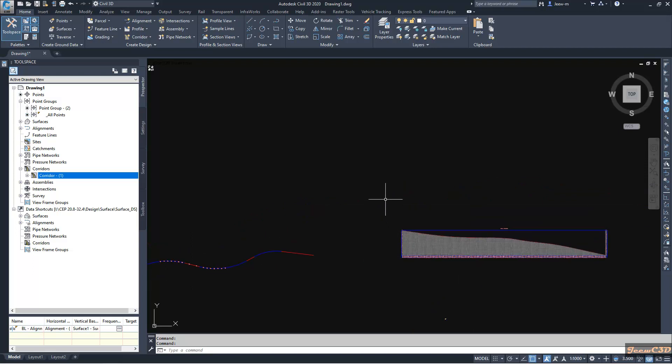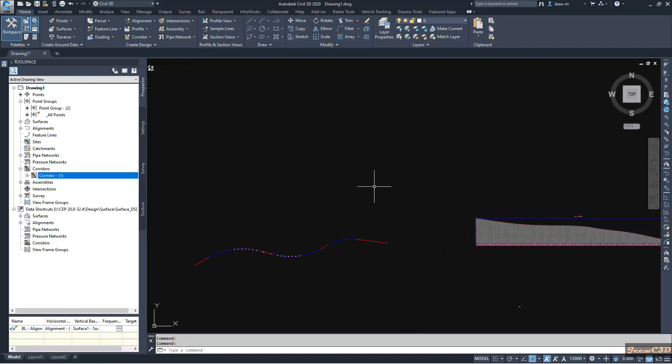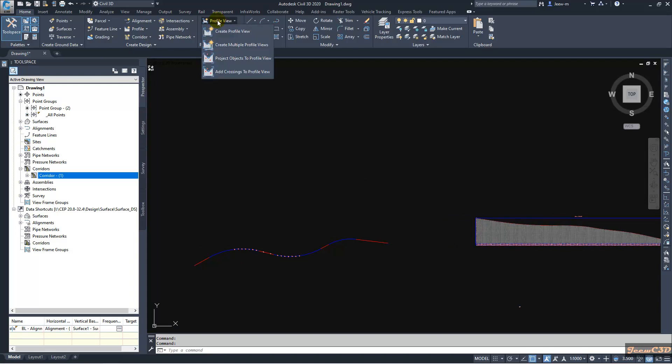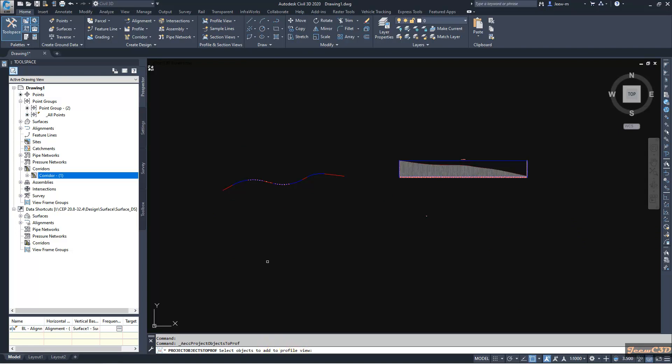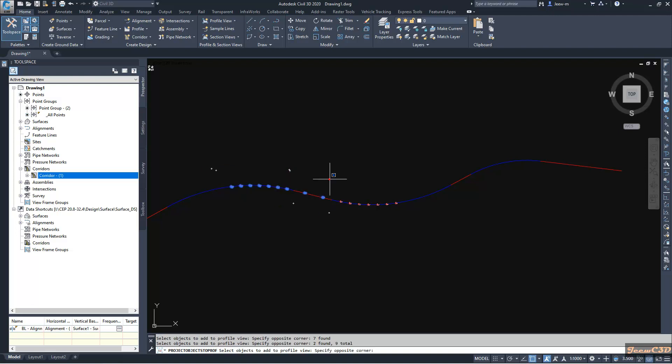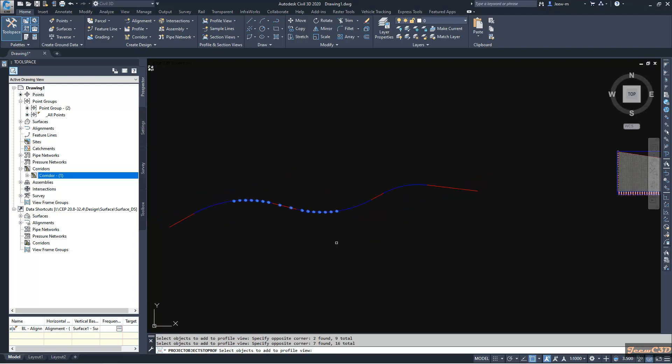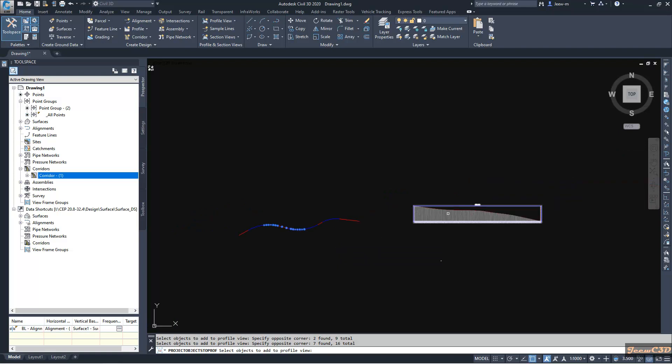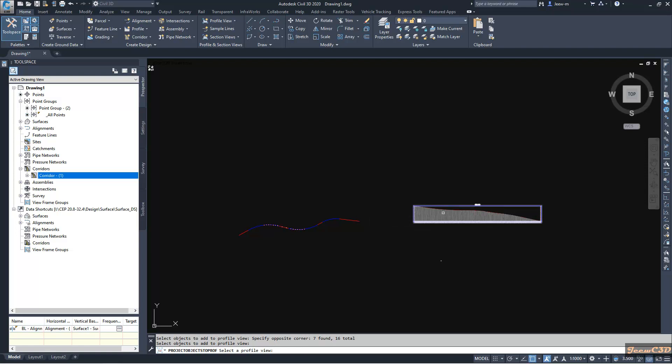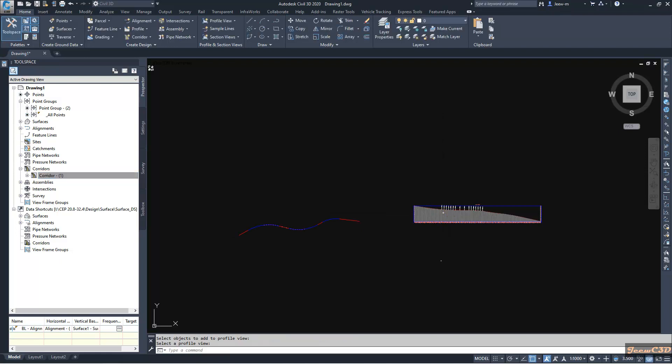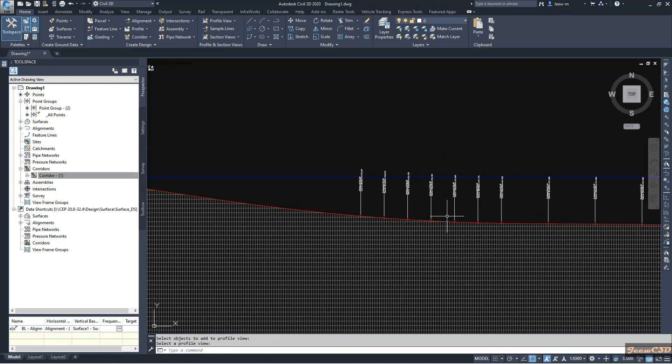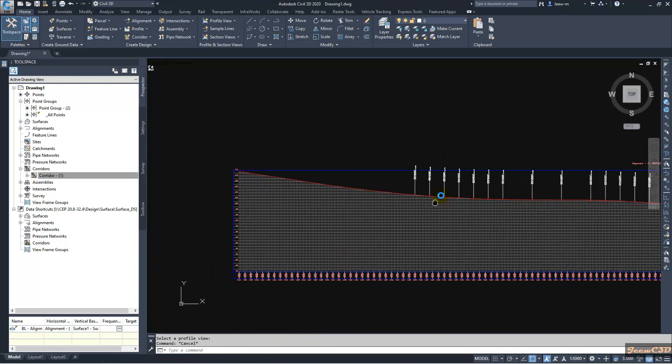If you go with the routine method or the regular method, what you should do is go to home tab, go to profile view, then go to project objects to profile view. And then you have to first select objects to add to the profile view. So then you can select them one by one, then right click, then select the profile view and click OK to project objects to profile view.